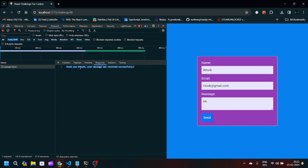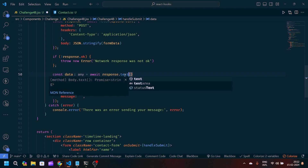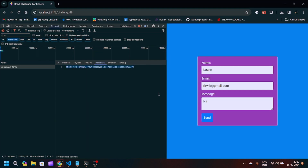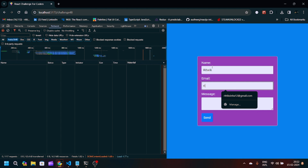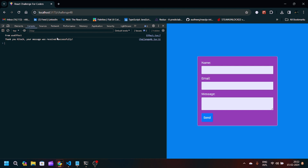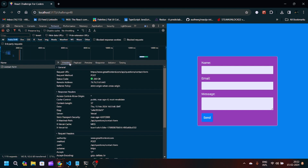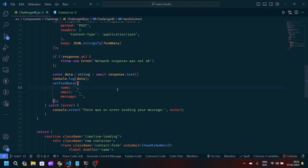The response is throwing text instead of proper JSON. So instead of 'response.json()', just replace it with 'response.text()'. After refreshing the page and submitting again with name 'Rithvik', email 'rithvik@gmail.com', and message 'here' — clicking Send shows the form data getting appended, and in the console we see 'Thank you Rithvik, your message was received successfully'. The status is 200 in the network tab, and the form fields are successfully reset after submission.